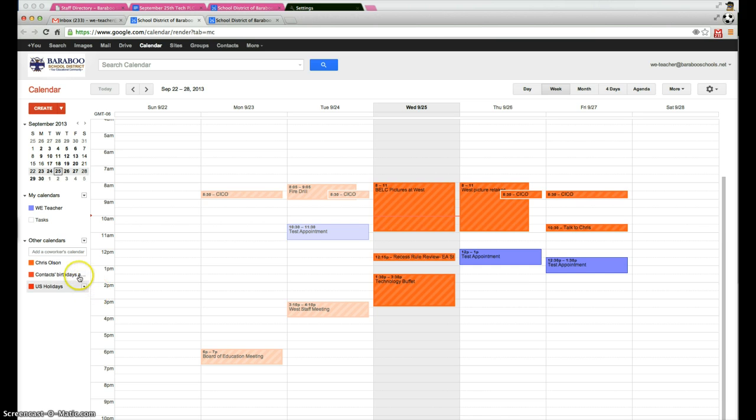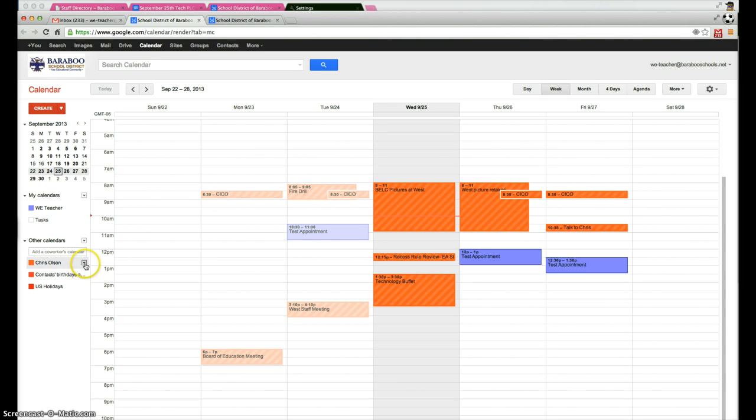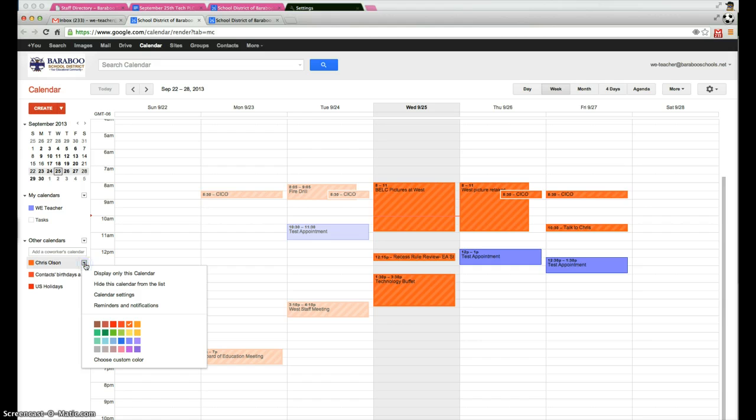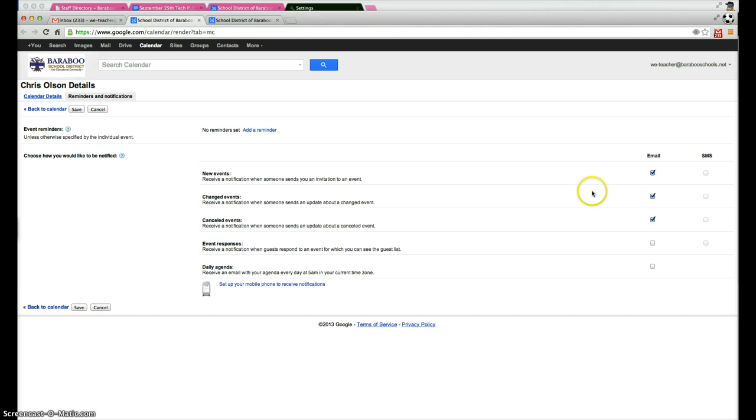If I want to add notifications so that when Chris makes updates, changes things, or deletes things into the calendar, this will send me an email update. Simply click on the calendar drop down there, go to where it says reminders and notifications, and then all you have to do is checkmark these three boxes: new events are created, changed events, and canceled events.